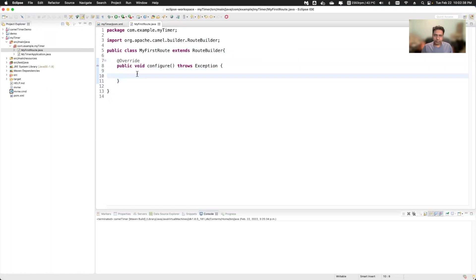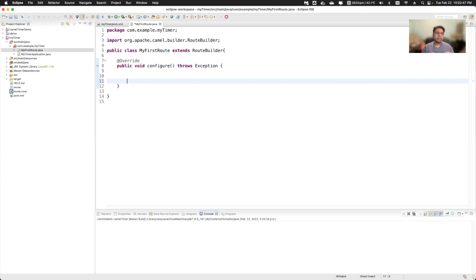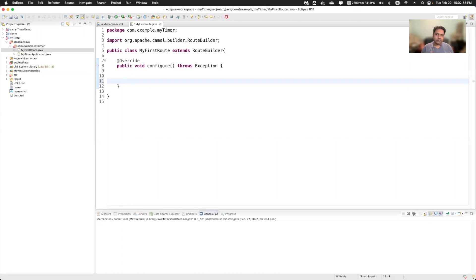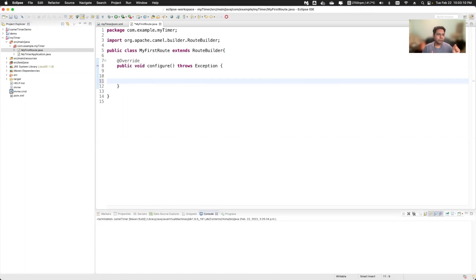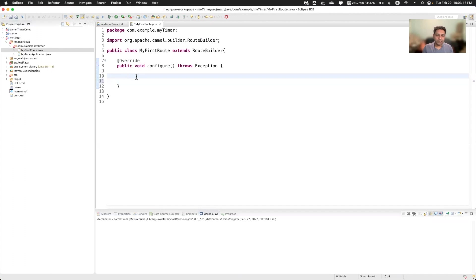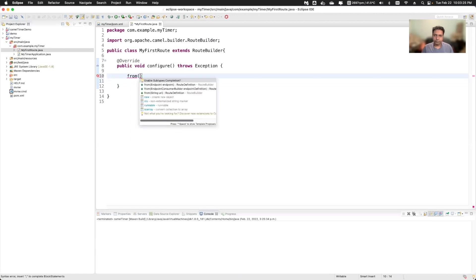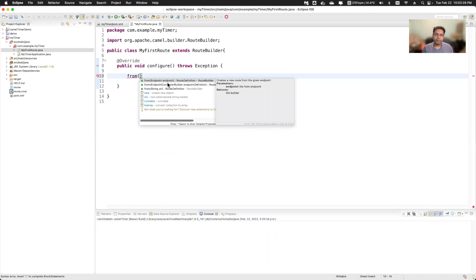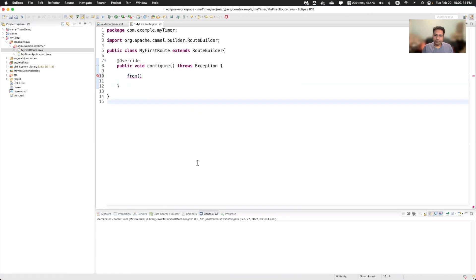Every camel route starts from the keyword from. So route is basically like source and destination. It's kind of route which you see physically like suppose you have to go from point A to point B, you have a route. In camel, similar kind of things applies. The starting point starts from the from keyword and destination could be multiple. So all the destinations which you are using in your camel route will use the keyword to.